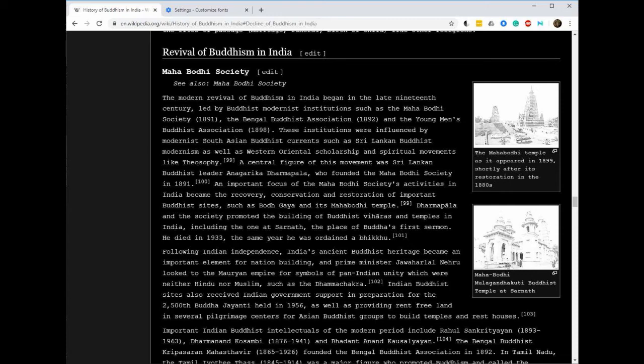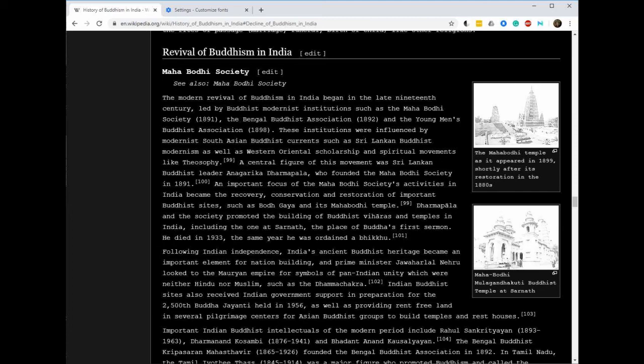He was a Sri Lankan or Sinhalese Buddhist revivalist and writer. He was the first global Buddhist missionary. He was one of the founding contributors of the non-violent Sinhalese Buddhist nationalism and a leading figure in Sri Lankan independence movement. He founded the Mahabodhi Society in 1891.